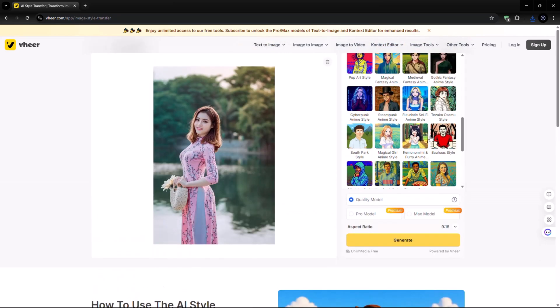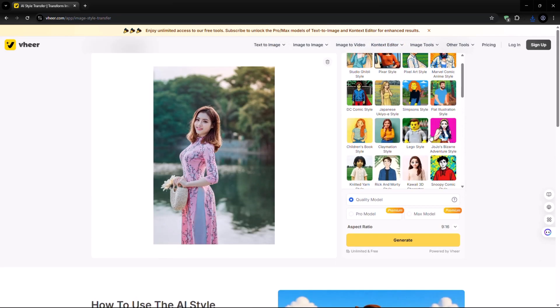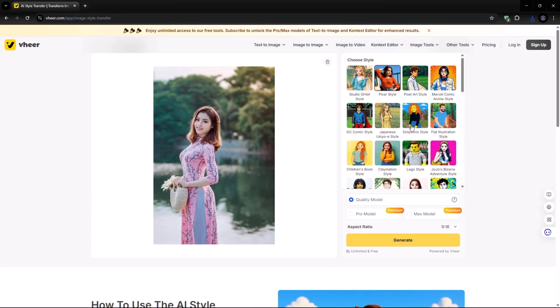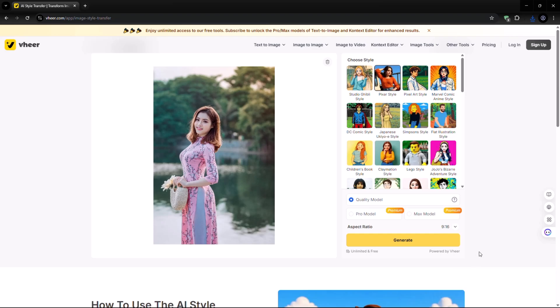Wear supports dozens of styles, from Studio Ghibli, Pixel Art, DC Comics, and Simpsons to Abstract, Watercolor, and much more. First, select the photo quality and choose your desired aspect ratio. Then click on Generate.